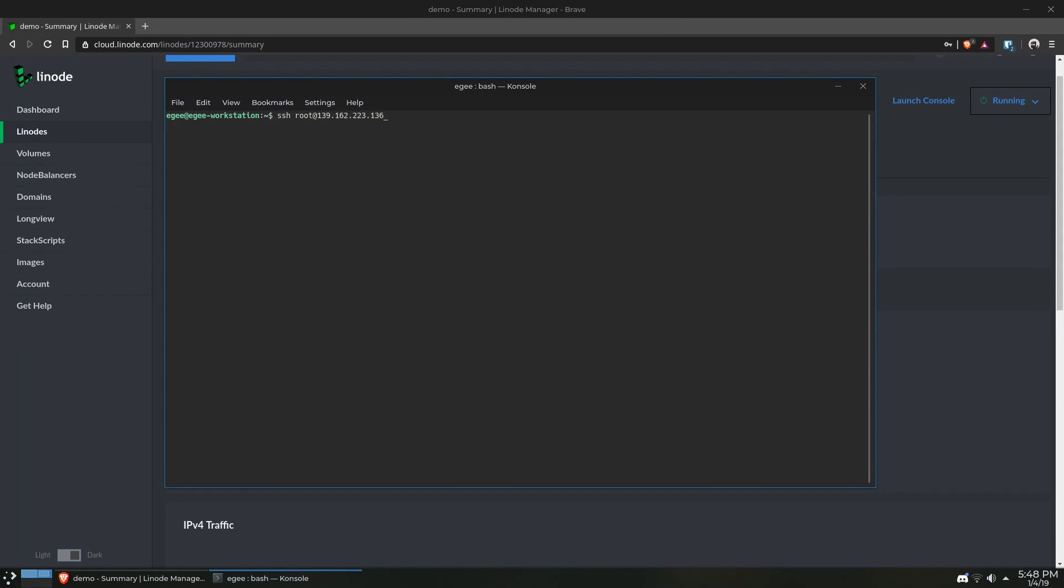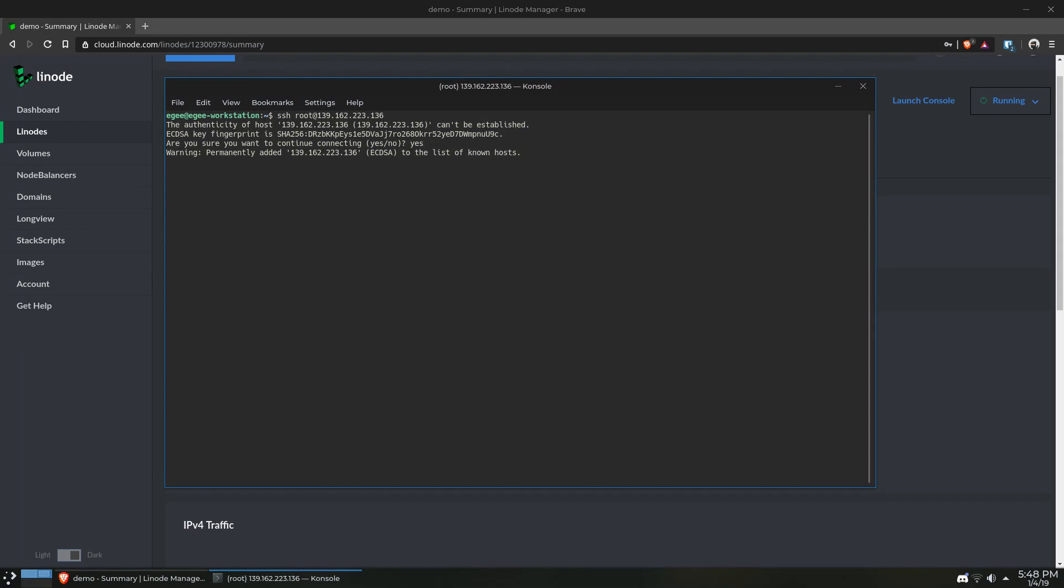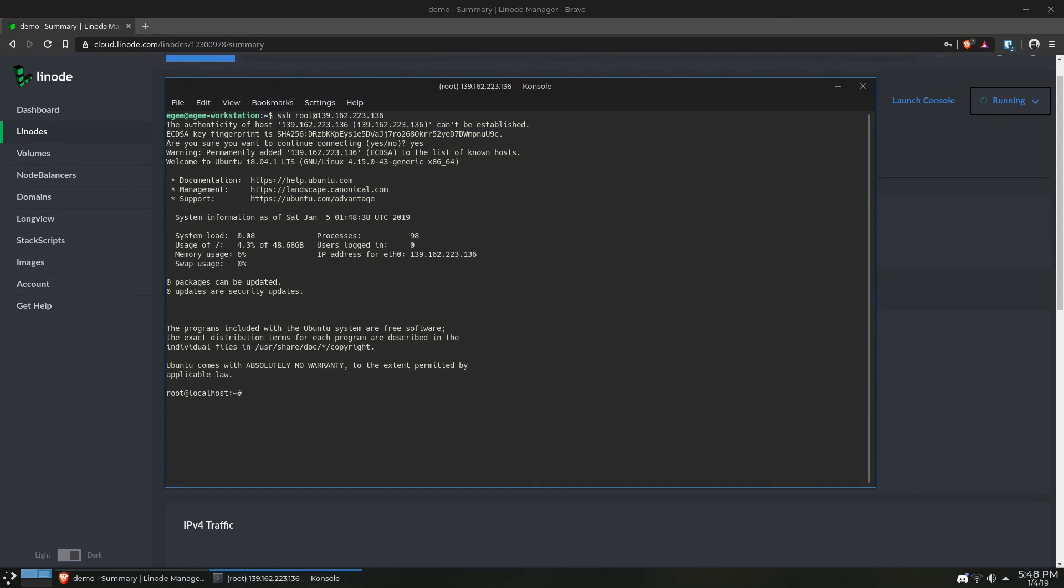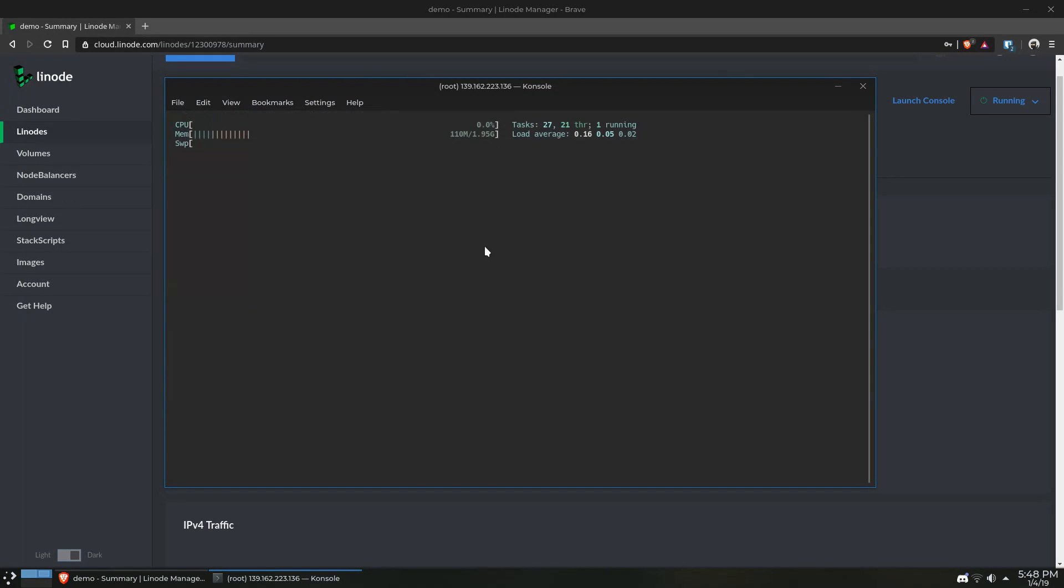As far as I know, all the base Linode instances use root and don't create any other users for you, so if you want to create a super user, you'll have to do that on your own. But here we are, our very own Linode instance.